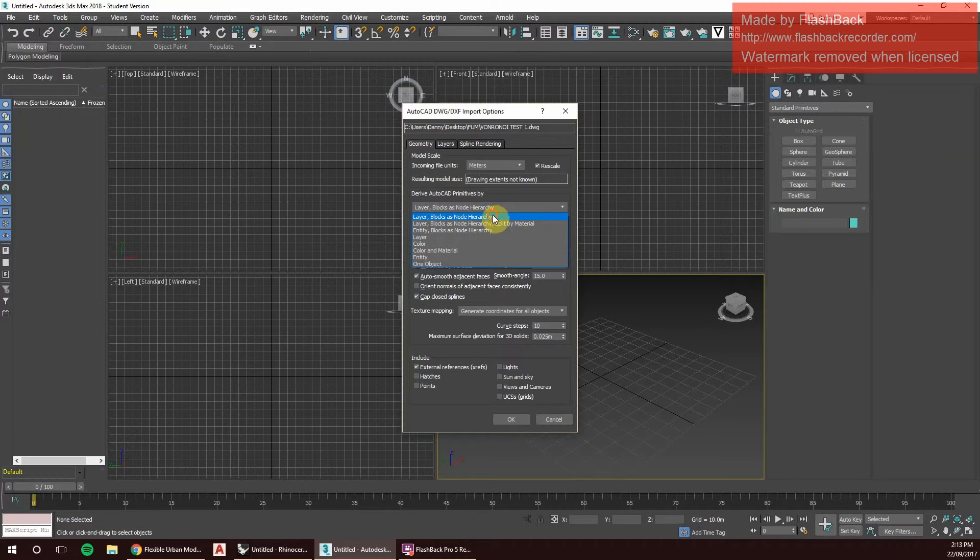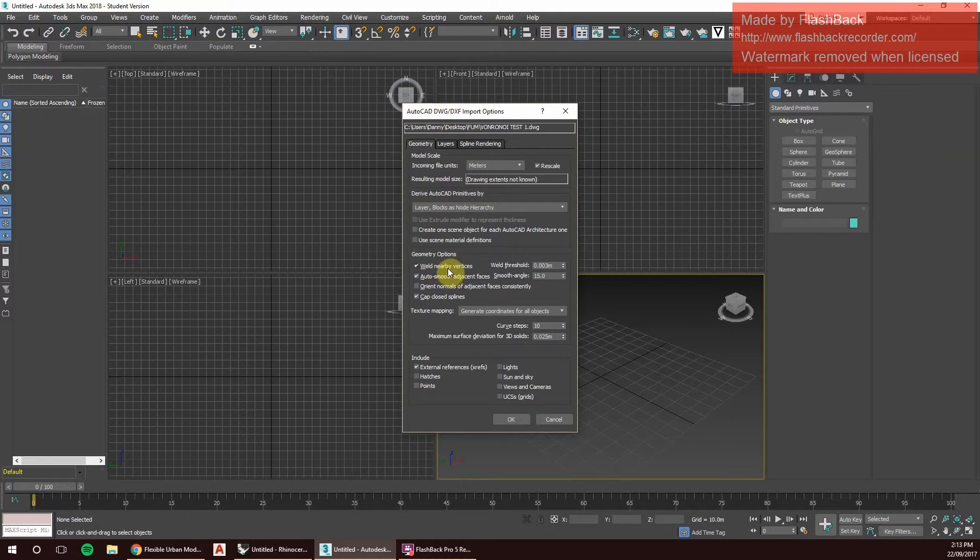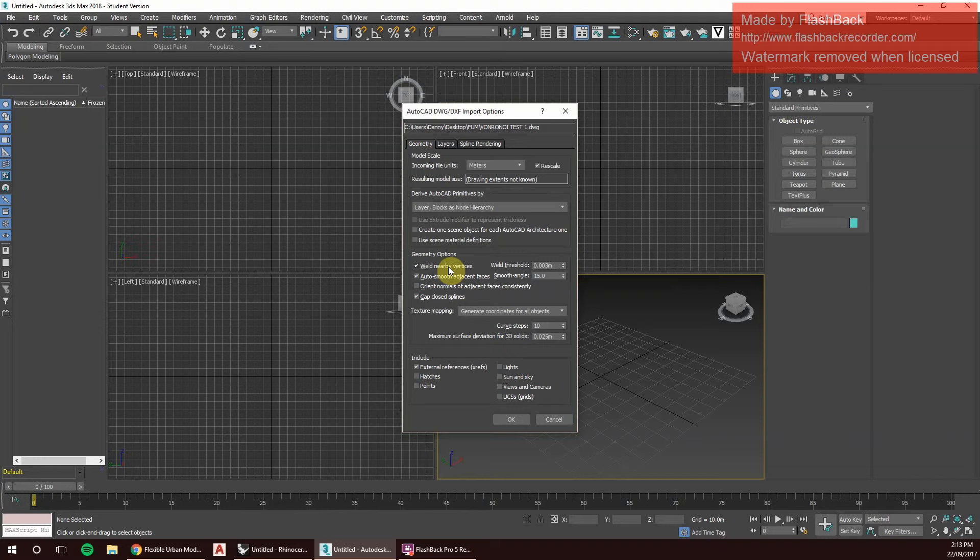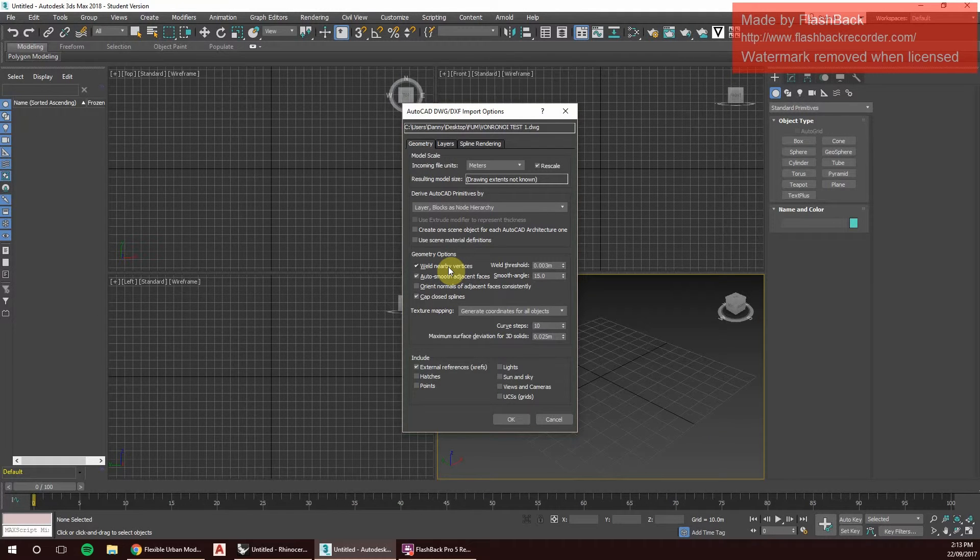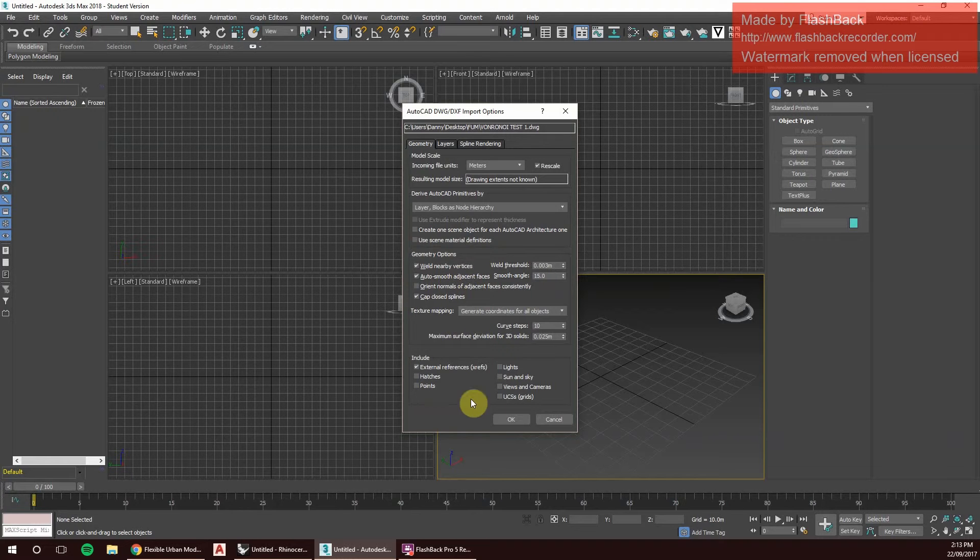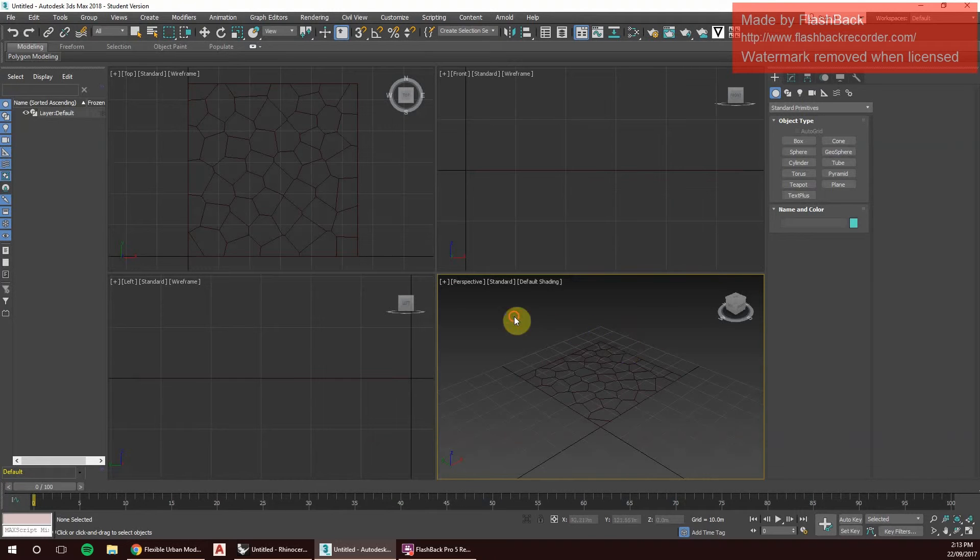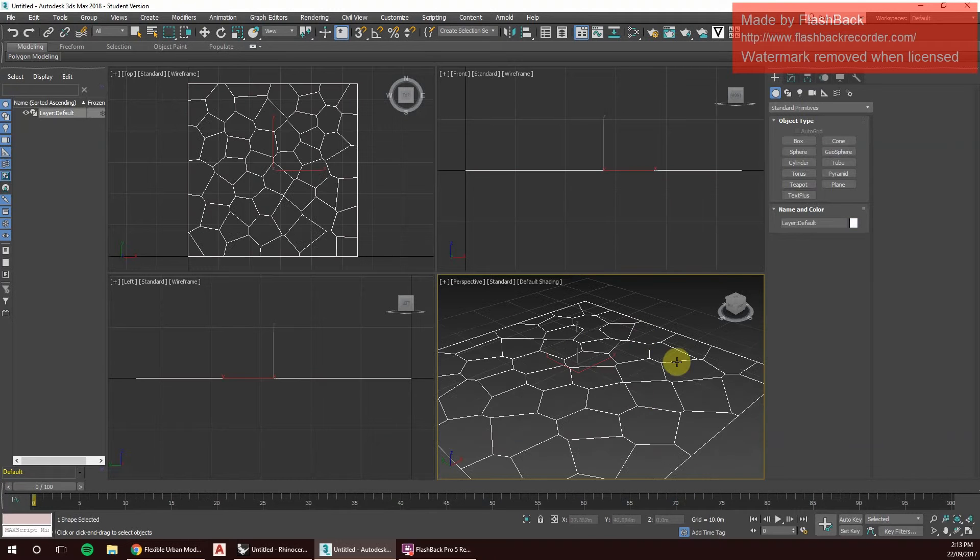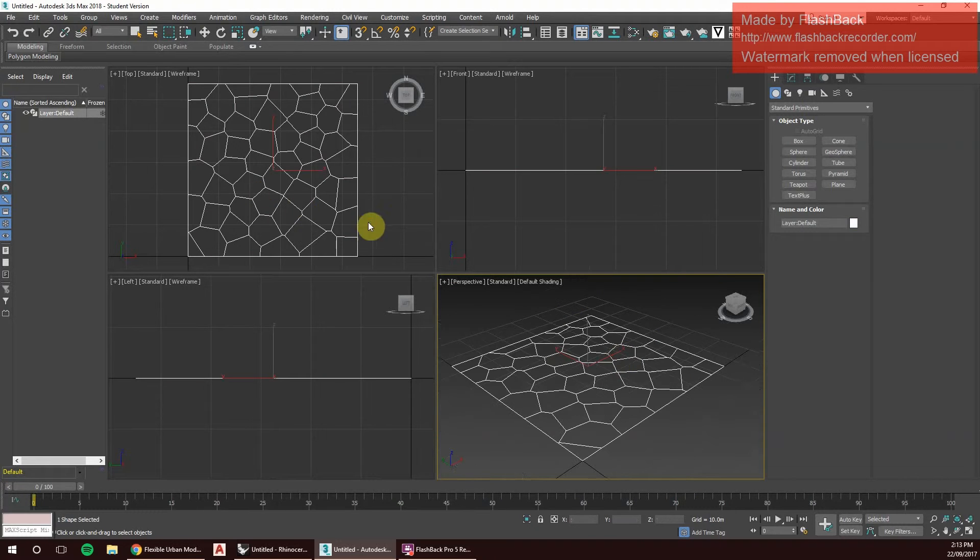This is so then 3ds Max won't freak out and won't select individual lines and instead be grouped by blocks. We also need to weld nearby vertices so they are planar surfaces and not chaotic. Then we click OK, and there we have our Voronoi surface.